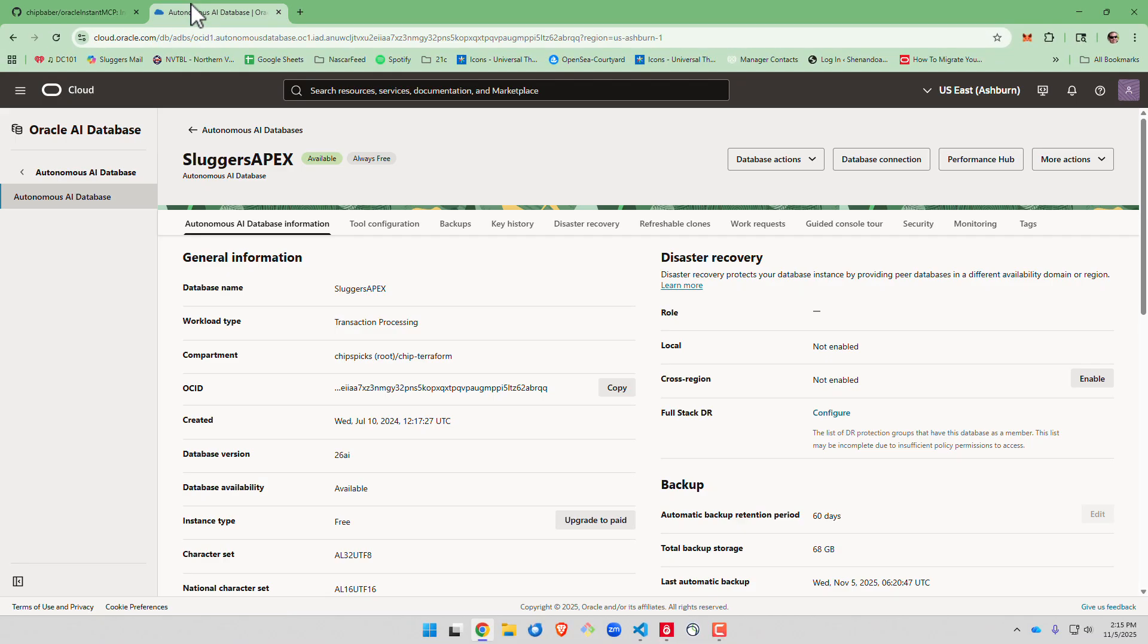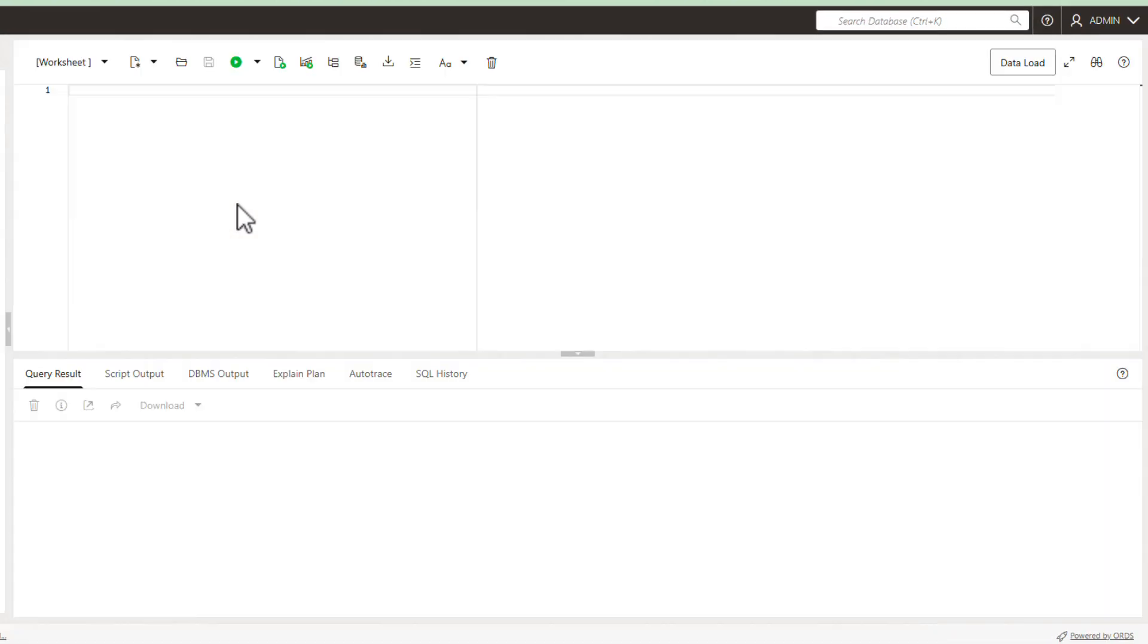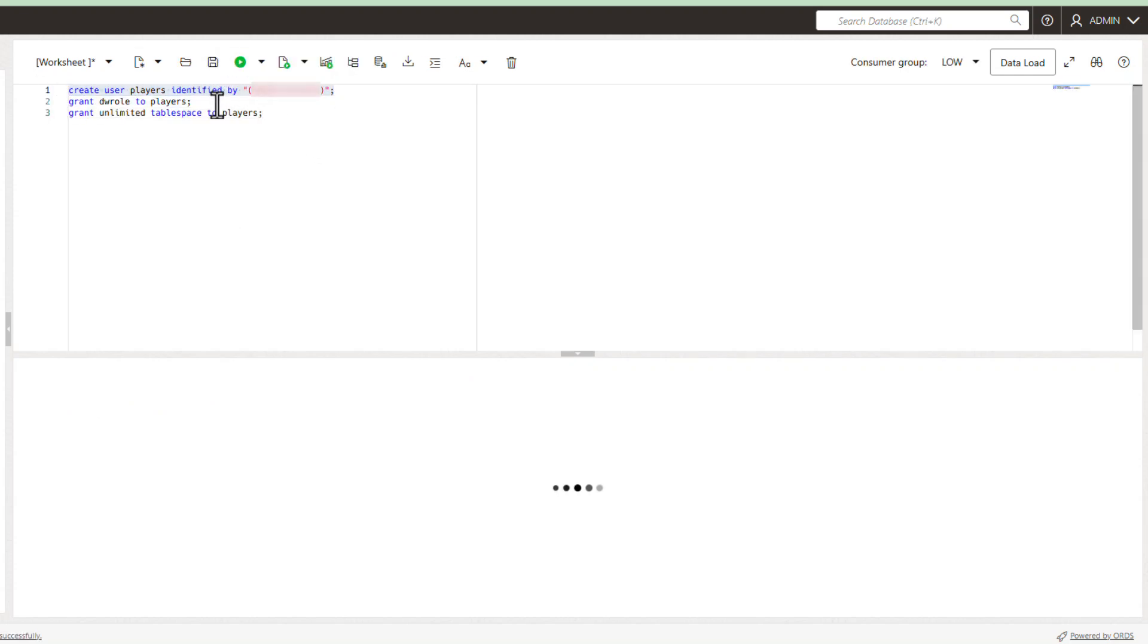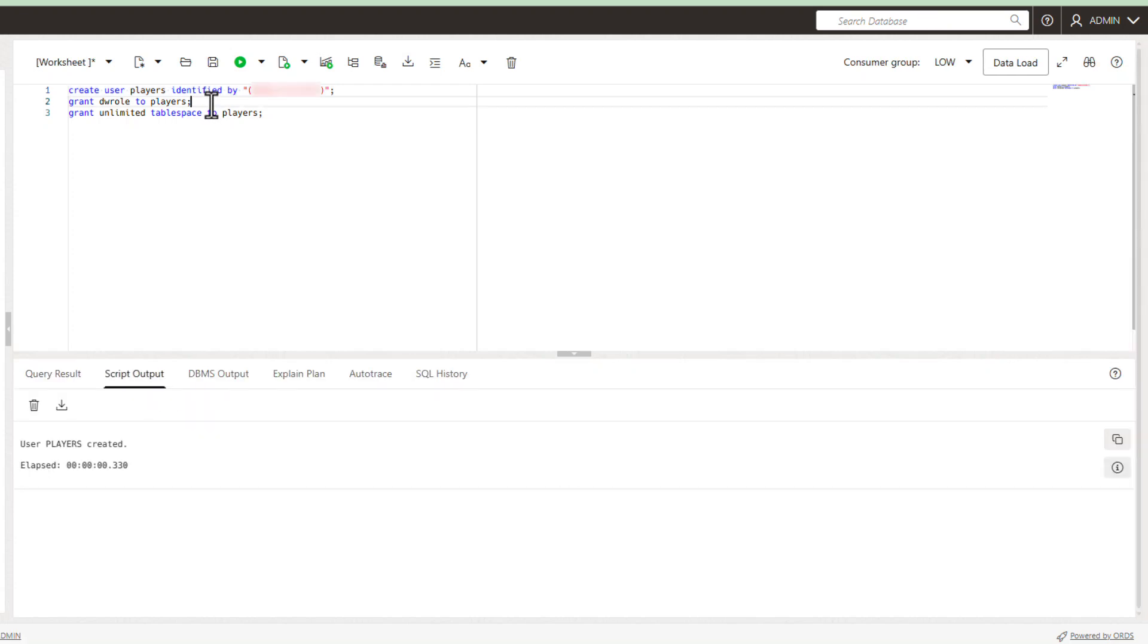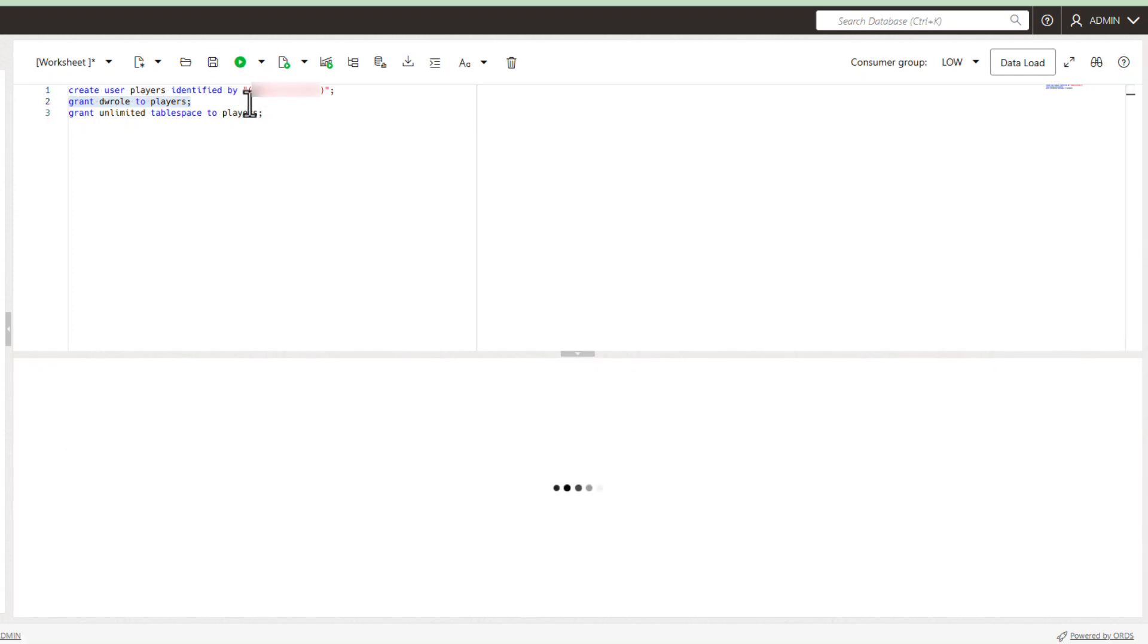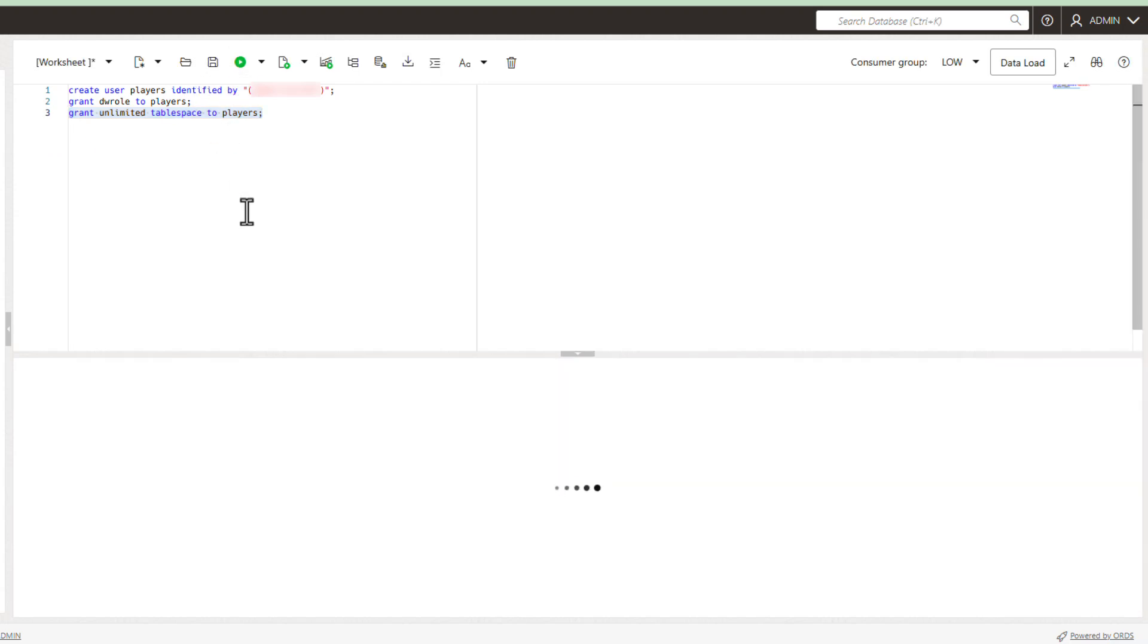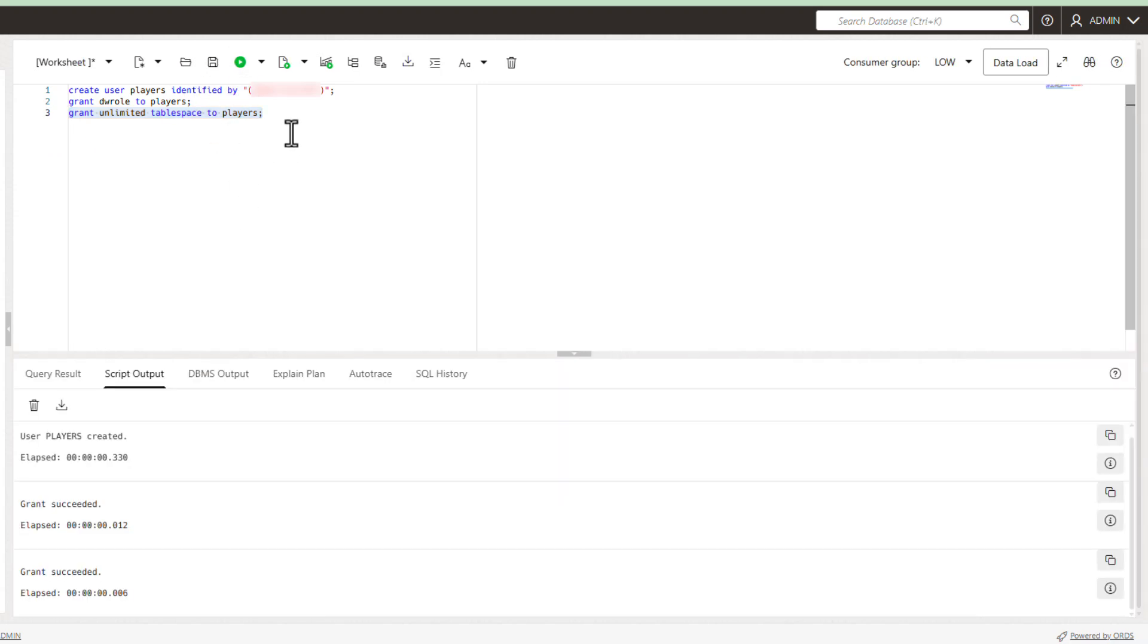So to get started we're going to go out to our autonomous AI database and we're actually going to open up the SQL window and create a user called players that we will use for today's demo. We're going to make sure we grant DW role to players so we can connect and resource and then we're going to give unlimited table space to them.